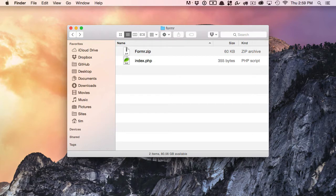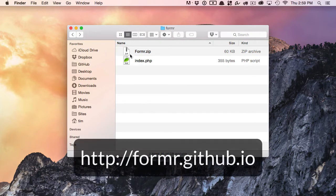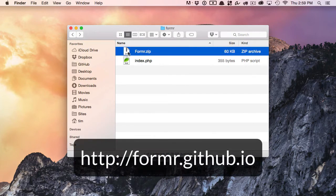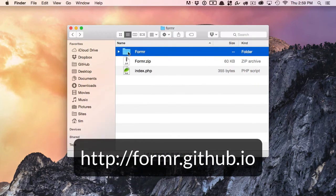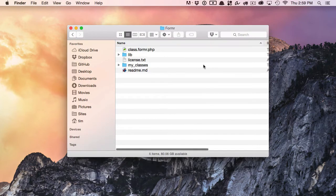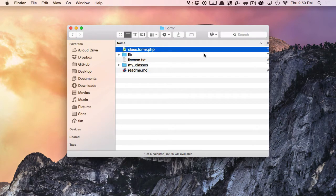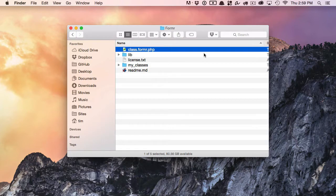The first thing that we need to do is download Formr from GitHub, which I've already done here. I'm going to go ahead and unzip the Formr.zip file, and let's take a look inside the Formr folder. We have the class.formr.php. This is the Formr class, the meat and potatoes of Formr.